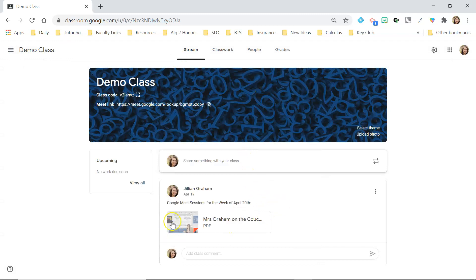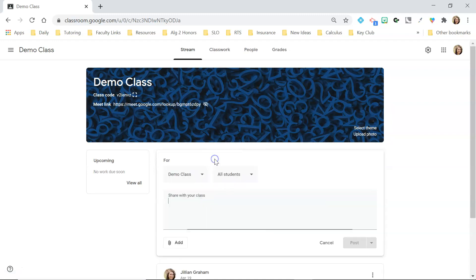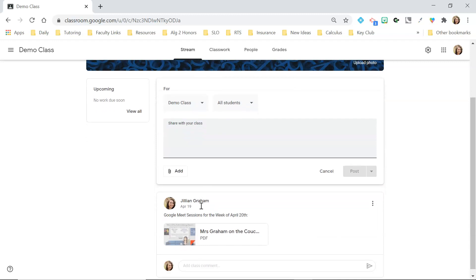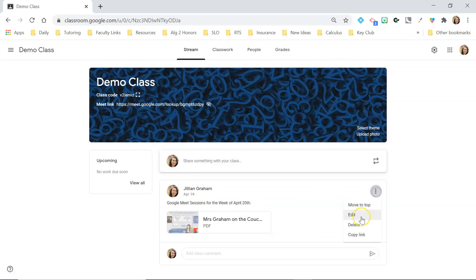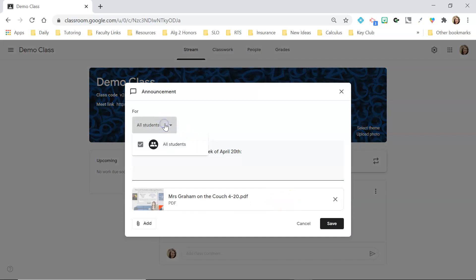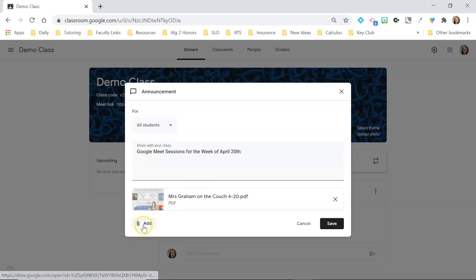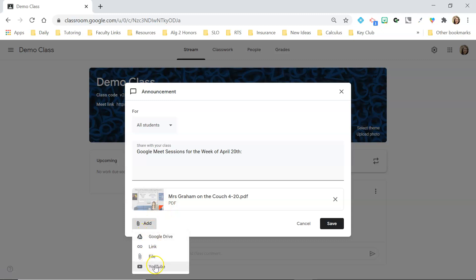If you had an announcement you wanted to make — for instance, I made one for Google Meet sessions — you post it for all students, or if you have students in your class you can select who you want to post it to. I posted what the announcement was going to be and then I attached a file, either from my Drive or as a link. You can also add a file from your computer or add a YouTube video and link straight to it.